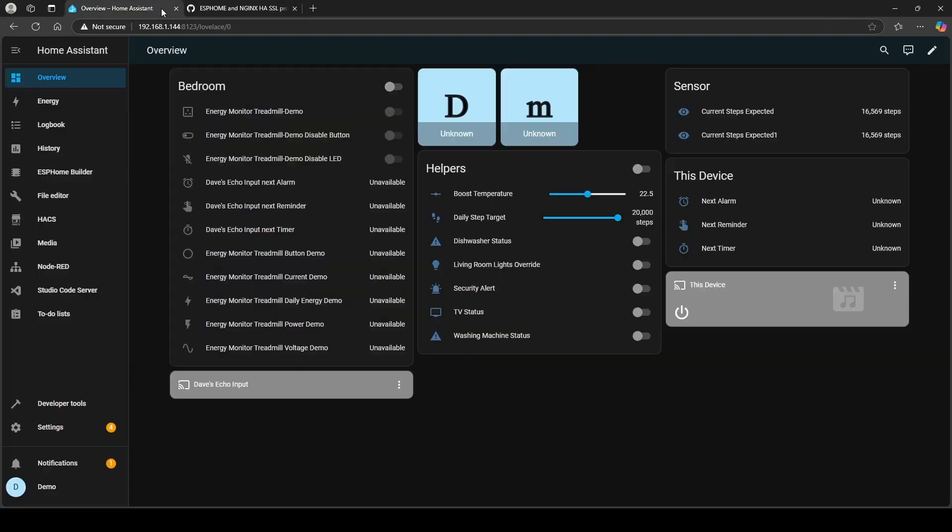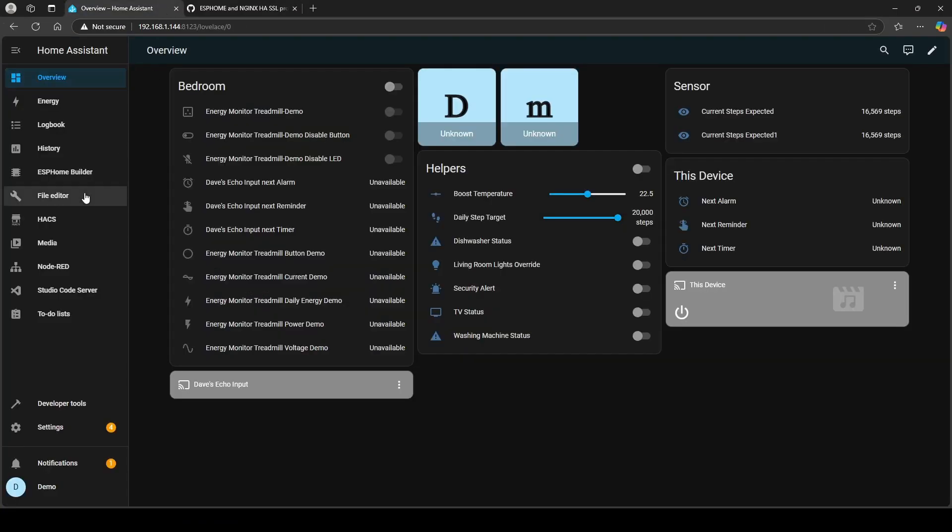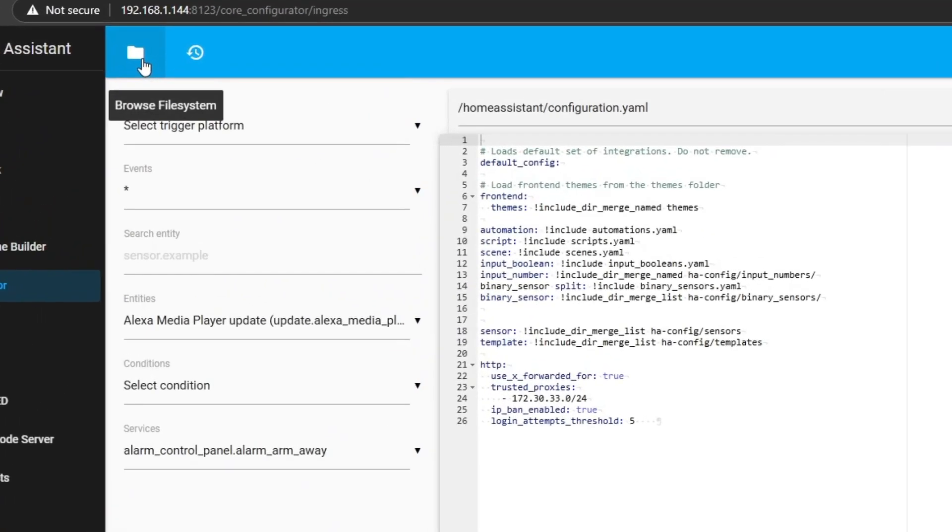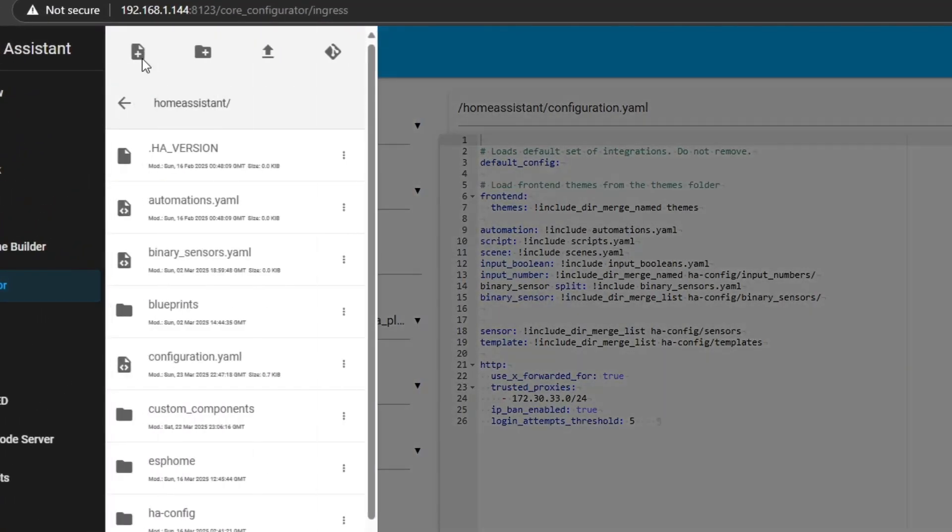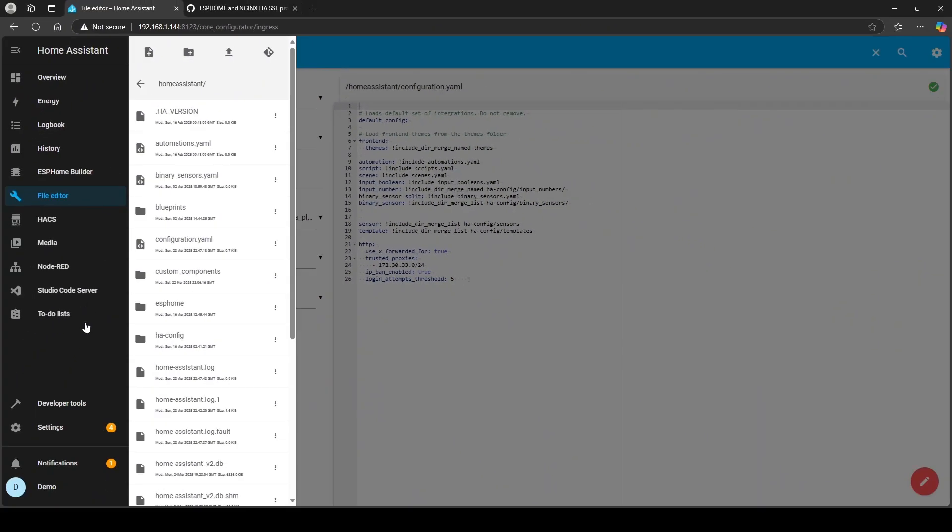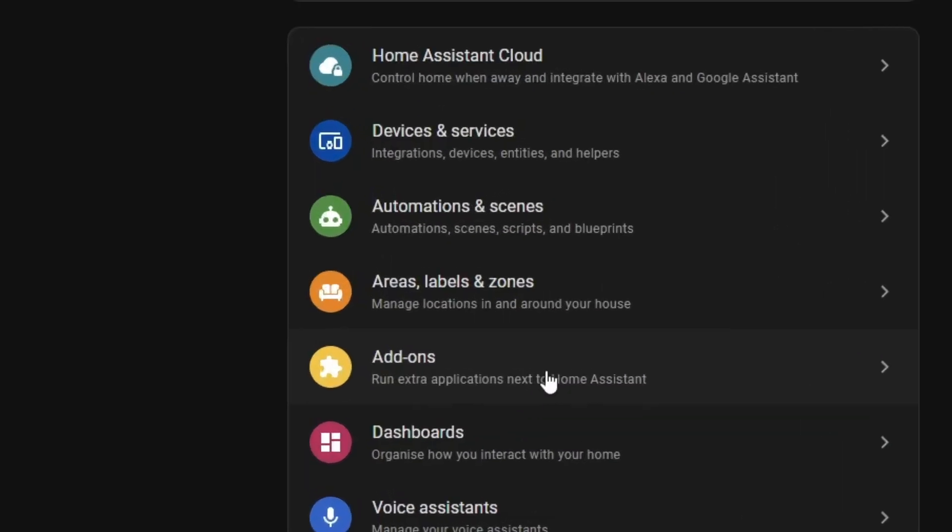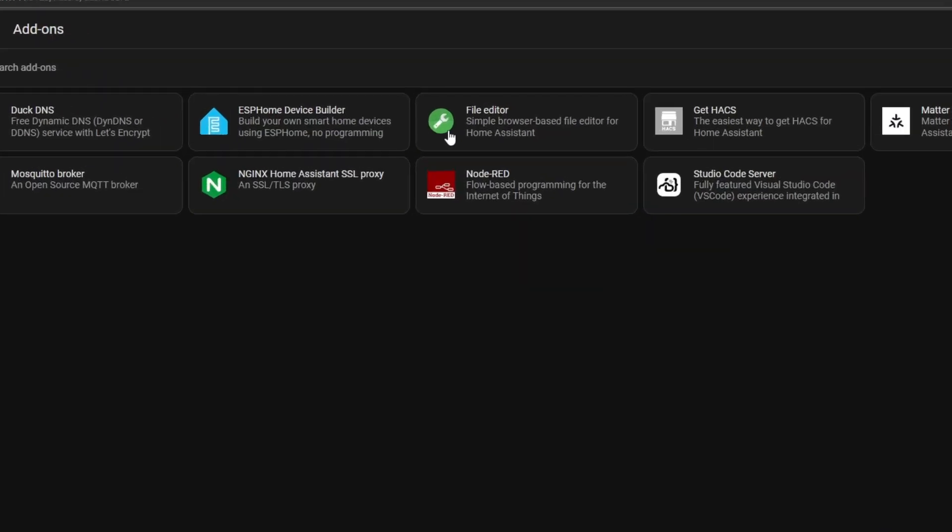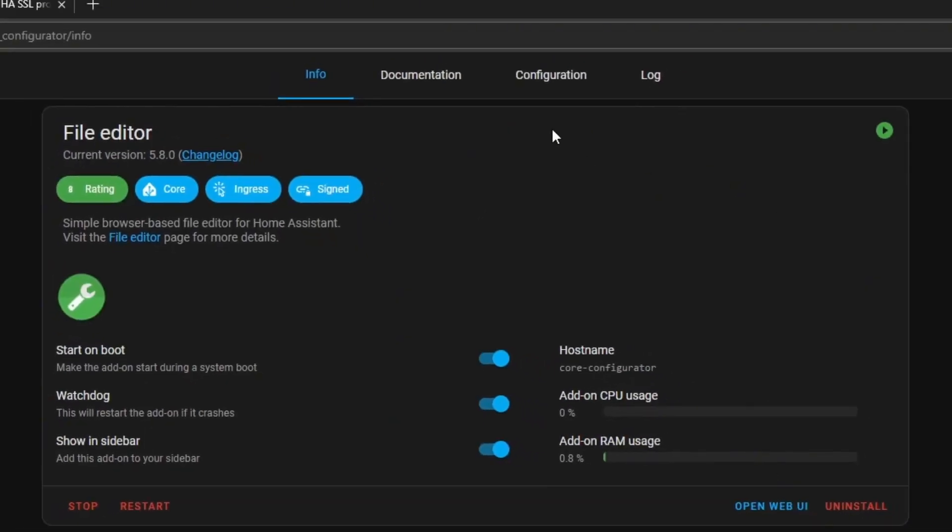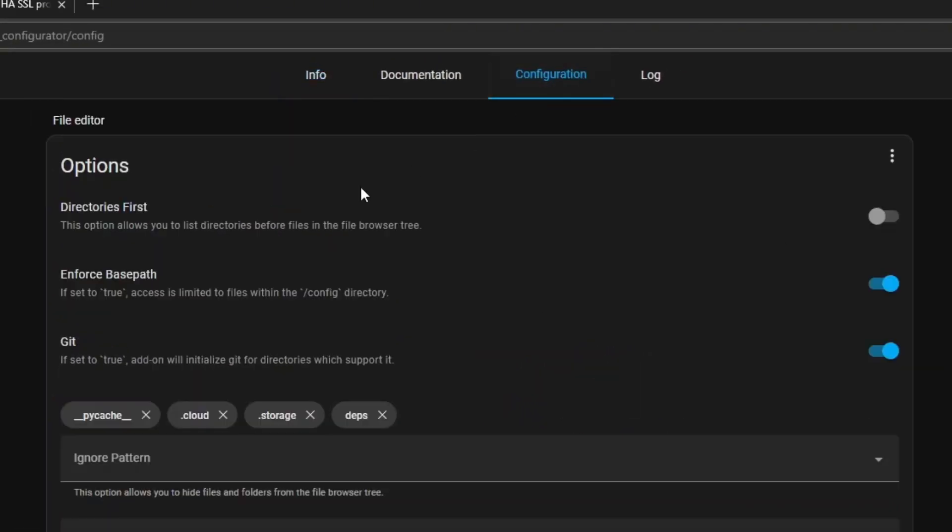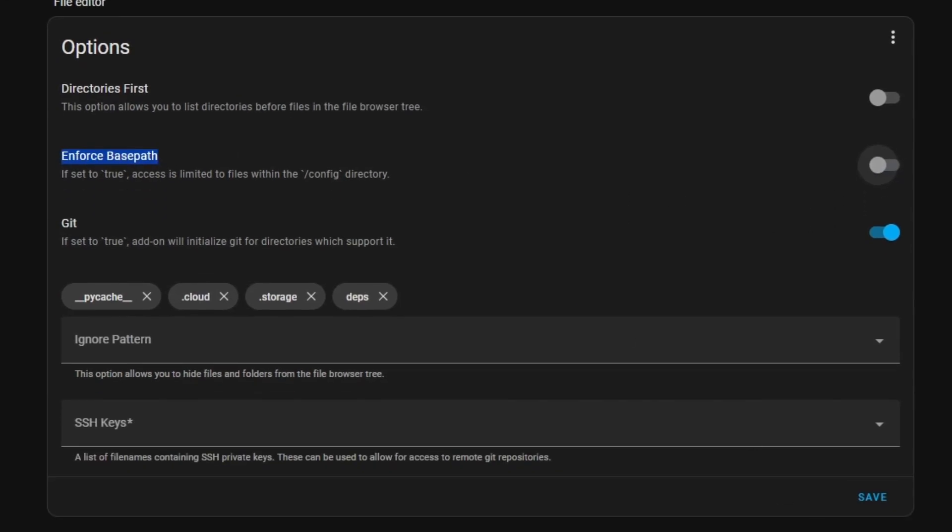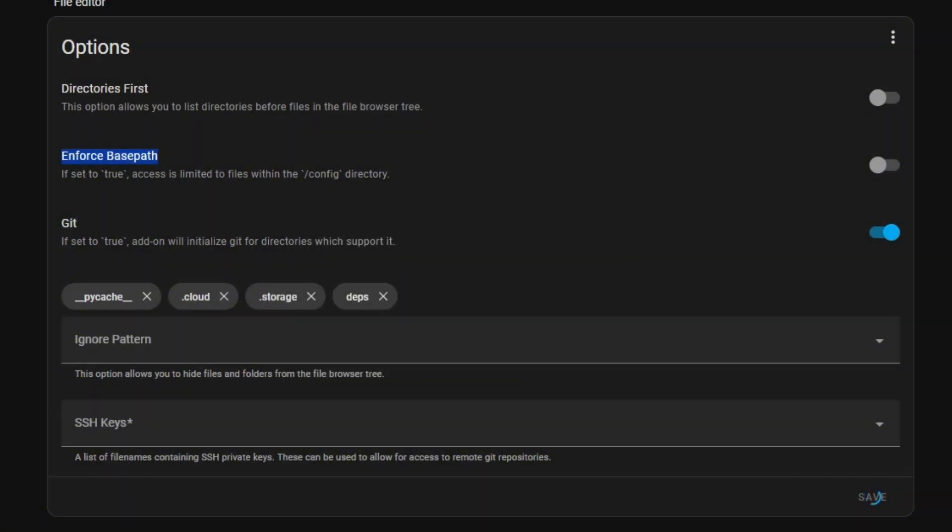I'm going to go back to Home Assistant and I'm going to go to File Editor. I'm going to navigate to that path. Now you're probably going to find because you need to go a level up from Home Assistant, it doesn't appear to allow me to do that. If you're having that problem, go to Settings, go to Add-ons, go to File Editor, go to Configuration, and just make sure this enforce base path is turned off. If I save changes, it's now going to restart File Editor.